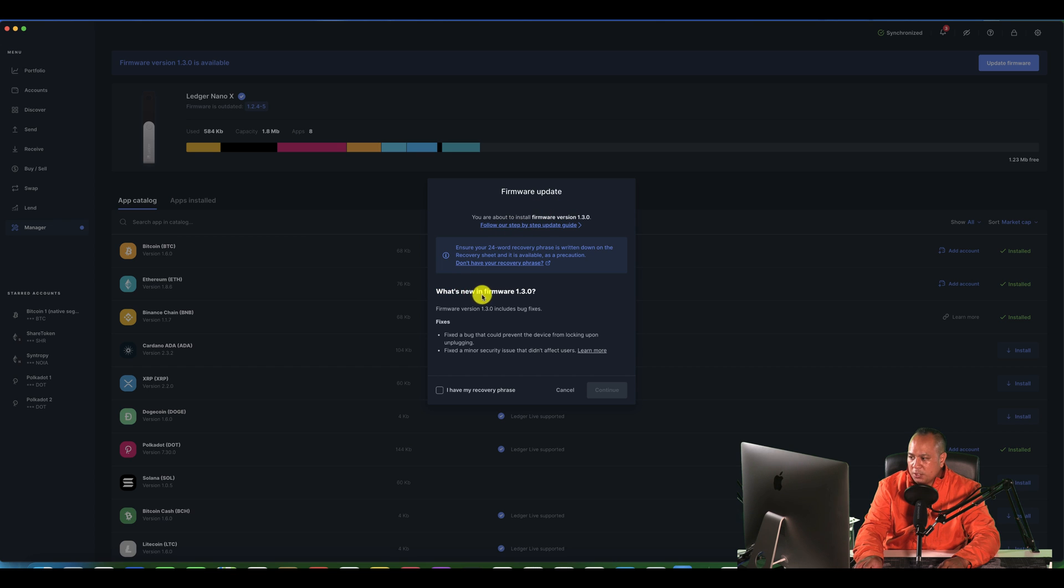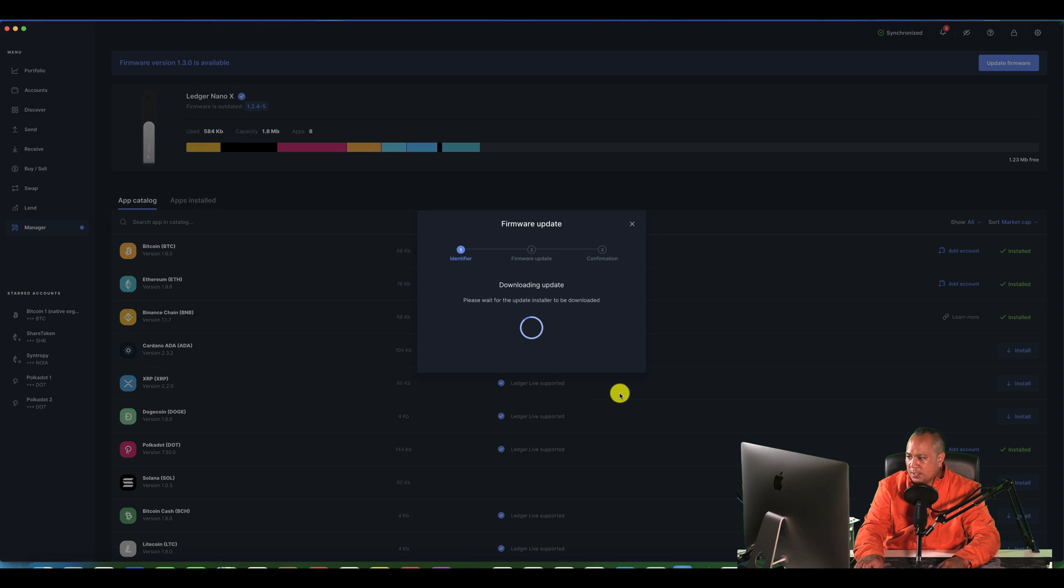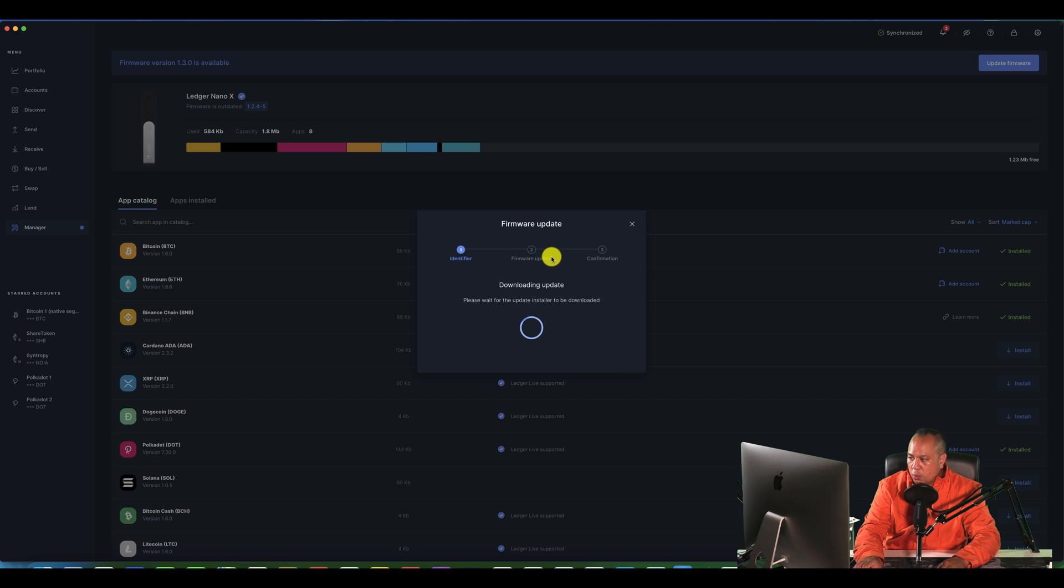What's new basically fixes these bugs, et cetera. Let's say I've got my recovery phrase. Let's continue. Now it's downloading and it's going to do the firmware update. So I'm just going to pause the video.